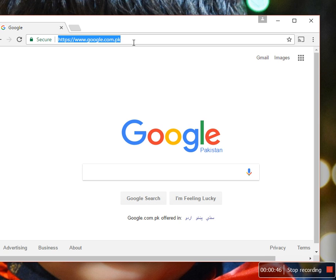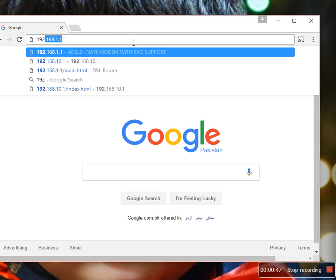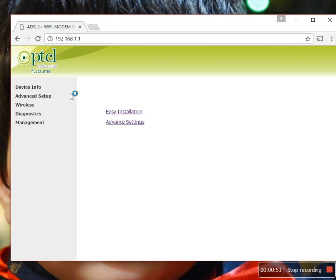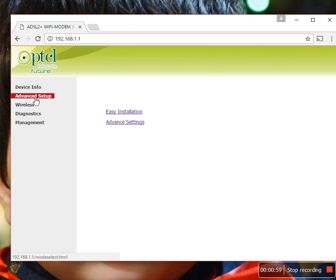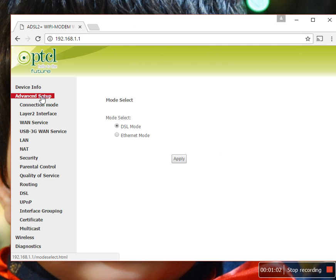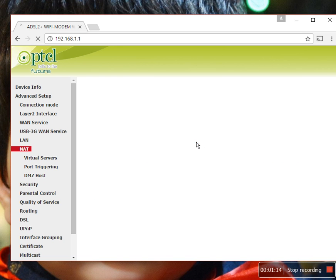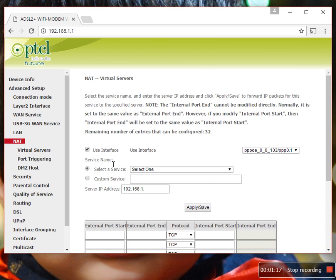Let's start. My router IP is 192.168.1.1. It will ask for your username and password. After that, go to advanced setup, click here, then select NAT. Click here, then click here at the add button. Yes, select custom service.